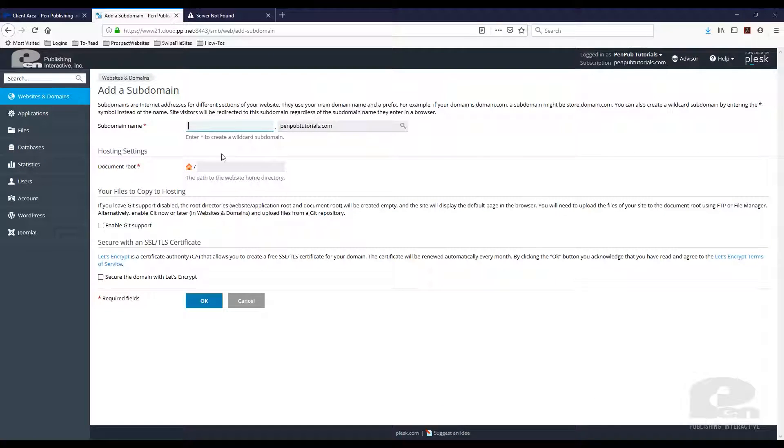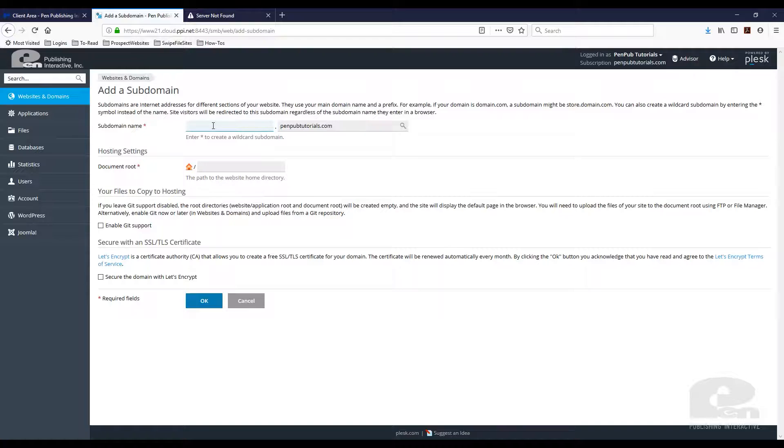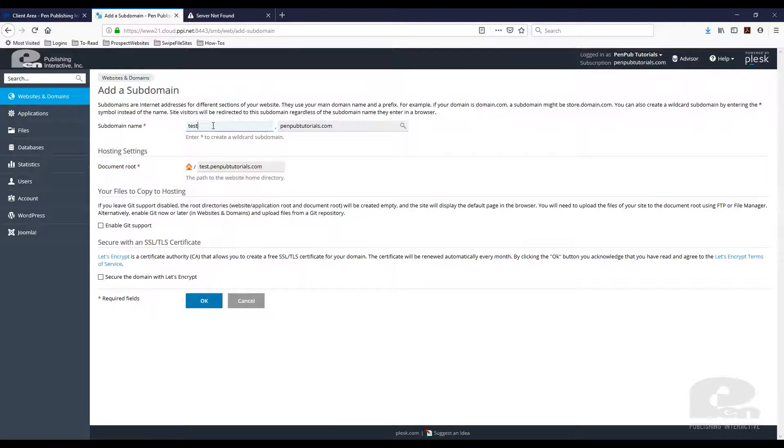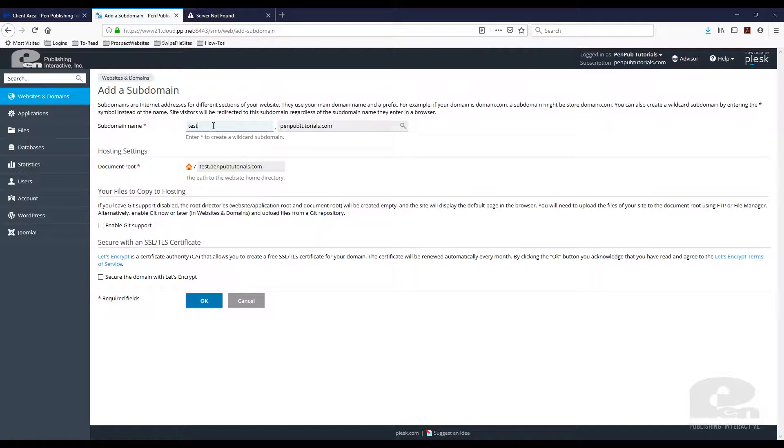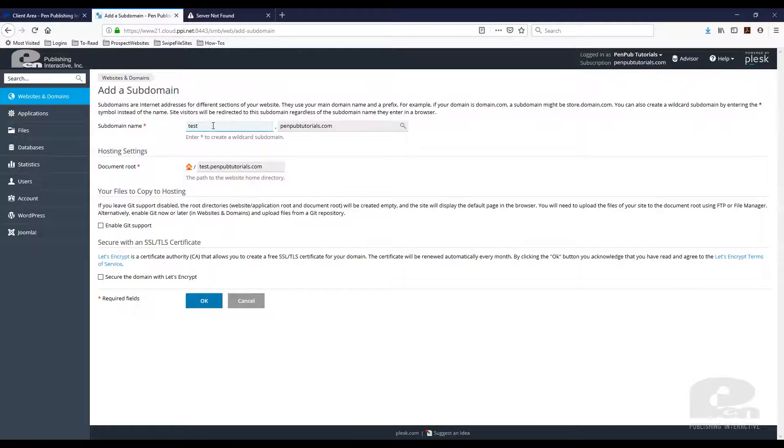You click on that and then you can type in whatever you want the subdomain to be. For instance, in this video I'm going to use test.penpubtutorials.com. Again, this can be calculator dot, this can be anything you want it to be that's descriptive for what you're trying to accomplish. So if you're developing a new website, maybe that's dev dot your top-level domain.